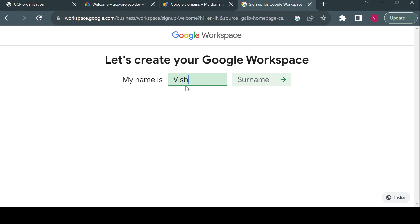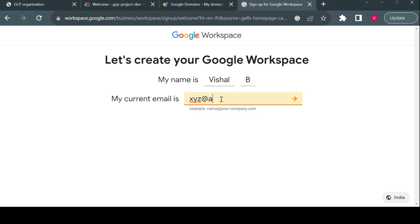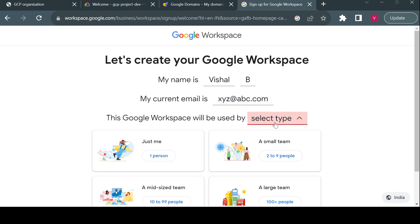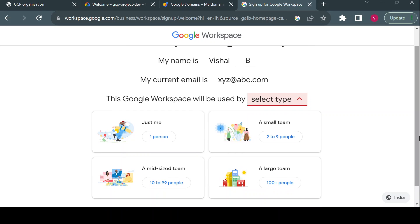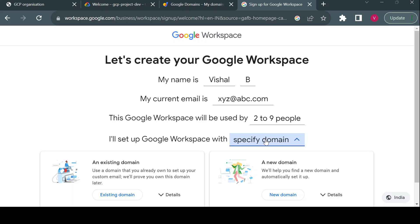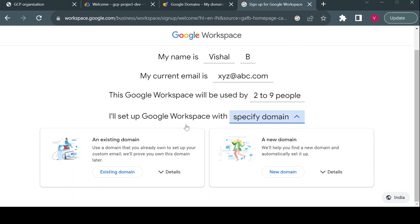To register for Google Workspace, you fill in your info — email address, organization size (just you, small team, or mid-sized team). You then specify the domain you already purchased. You can use an existing domain or create a new one. Following the registration process will create your workspace account.